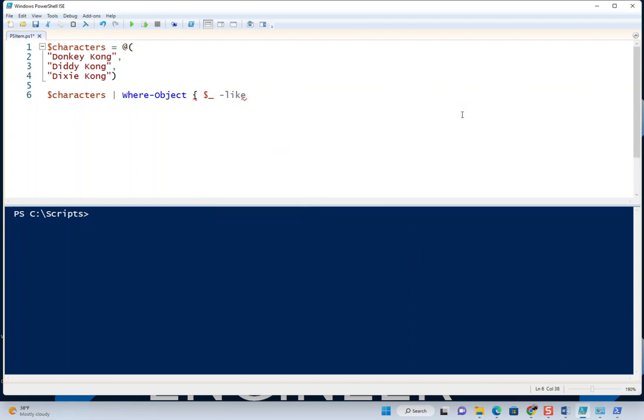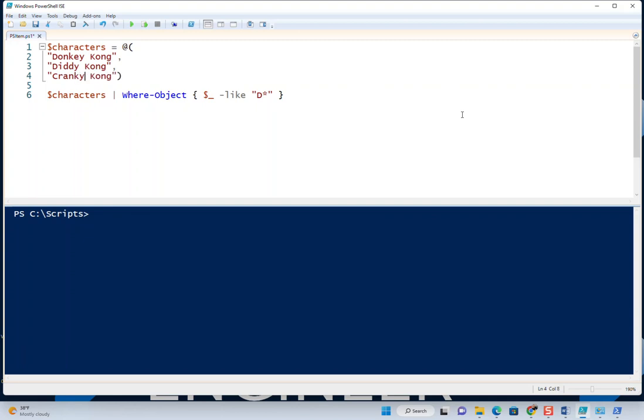We'll do a wildcard with 'D star.' I know this looks a little complicated—we'll get into this stuff later. You just have to trust me here. And actually, because that pattern's not really enough, I'll just switch this to Cranky Kong.